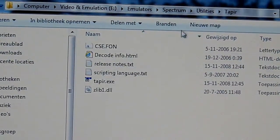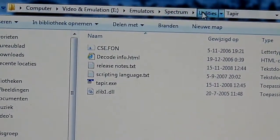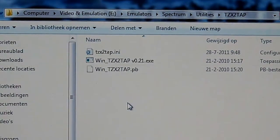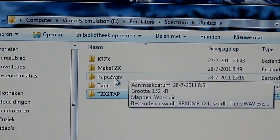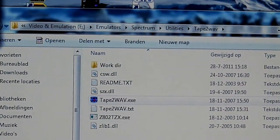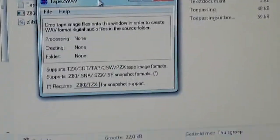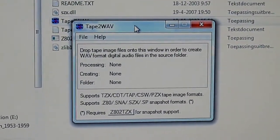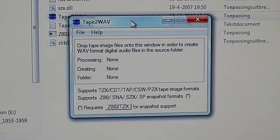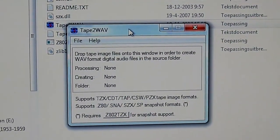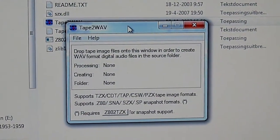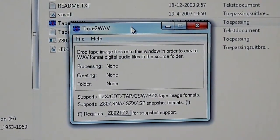Up here at the top, TZX to tape. This software allows you to transfer Spectrum snapshot files to a WAV file that you can load into your real Spectrum.